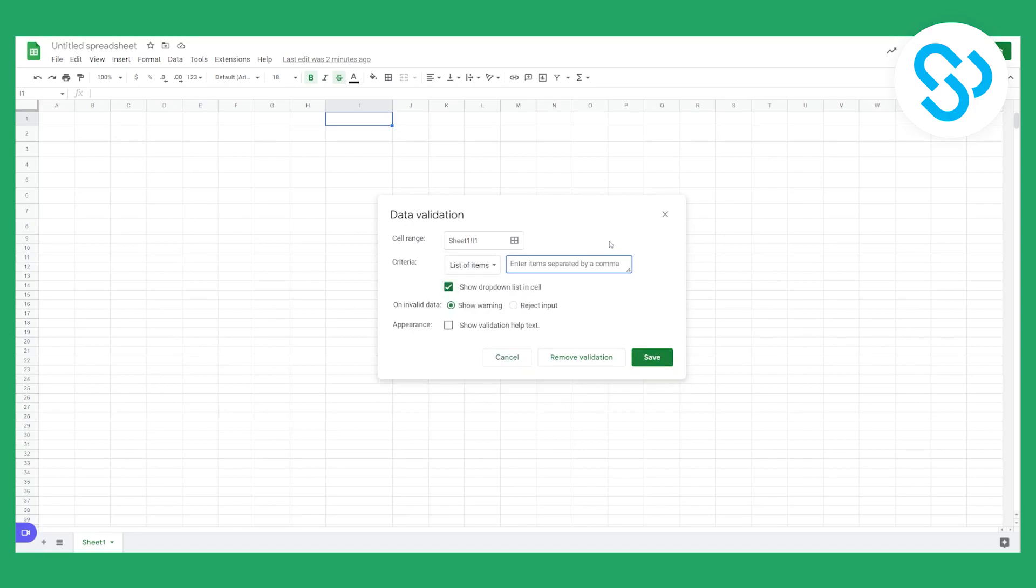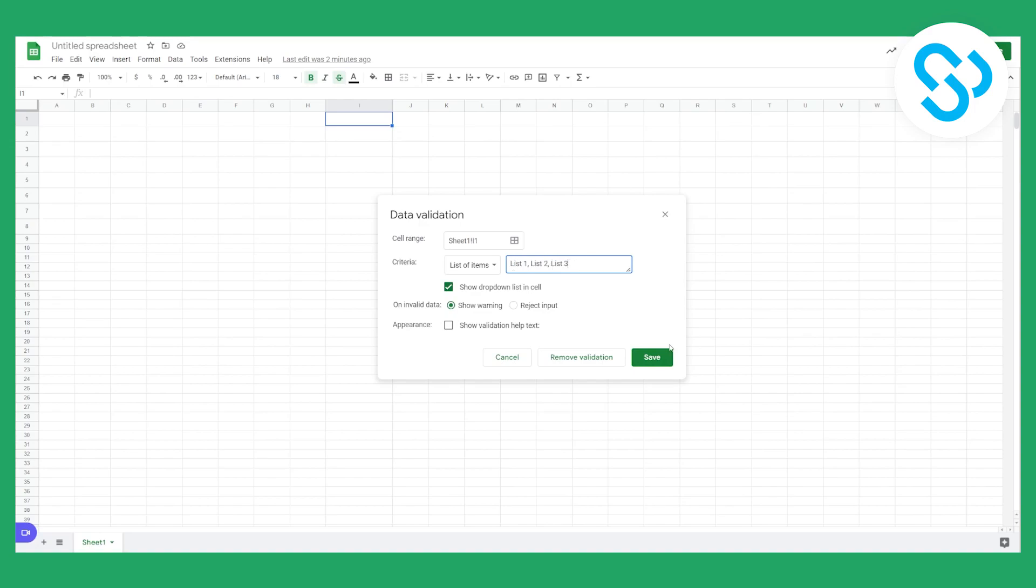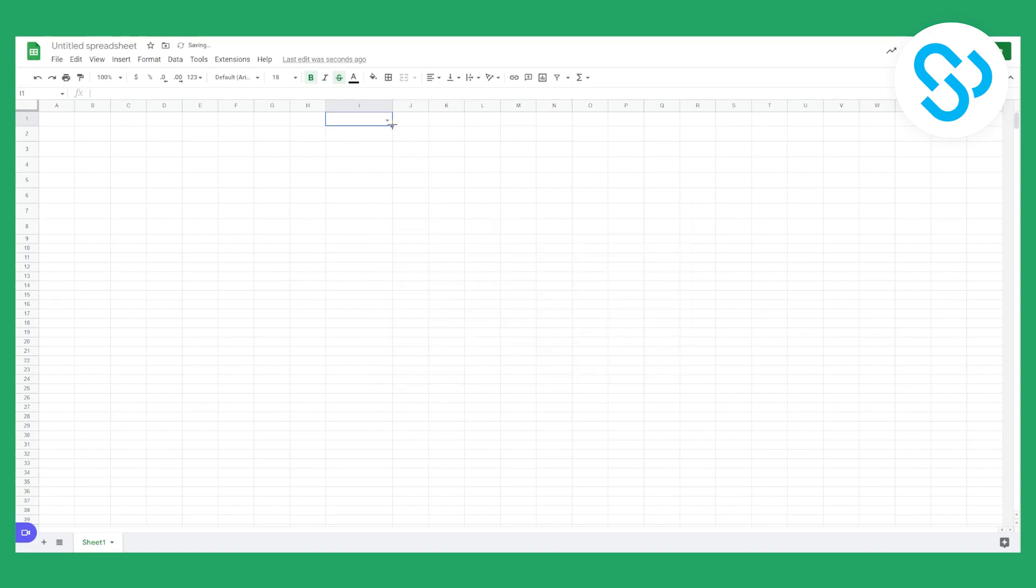Now you can put items and separate items by a comma. So what we can say is list one then list two and then list three. And we're basically separating them and letting spreadsheets know that we have three items in that list. So we can click save and right now we have three items.